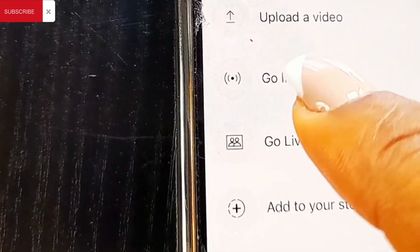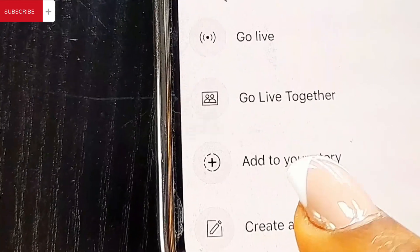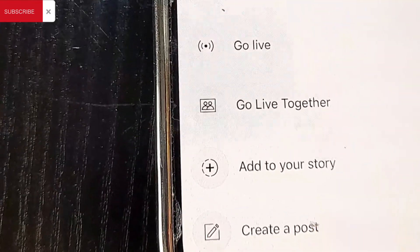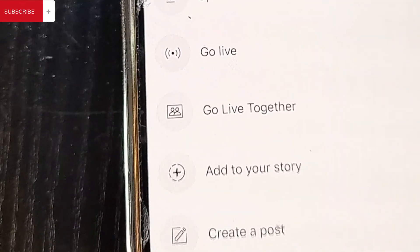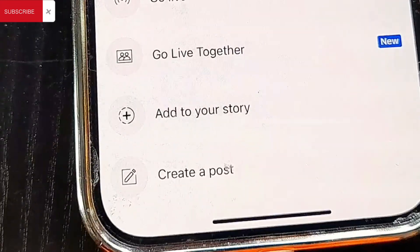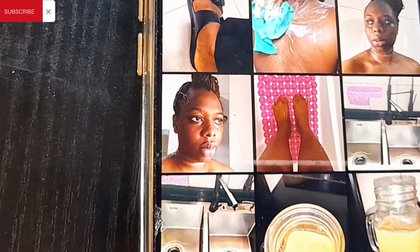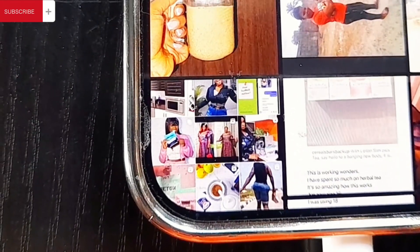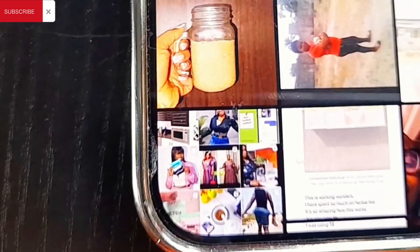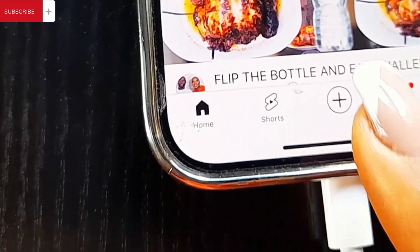Add to Story is a feature that is only available when your channel reaches 10,000 subscribers, where you can upload stories on your channel. Then Create a Post is where you create a post for your community — you can choose anything you want and upload it to your channel. But our business is not here.